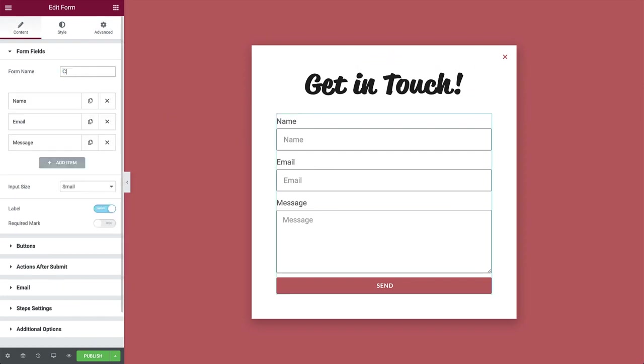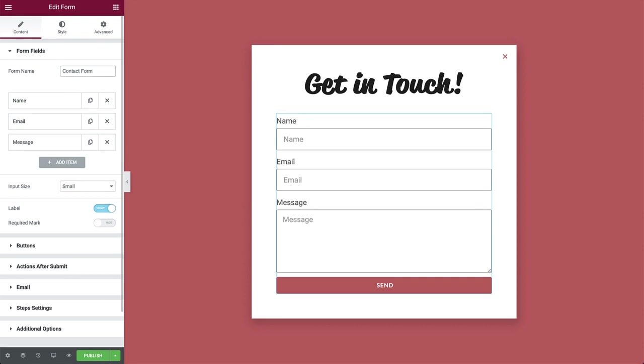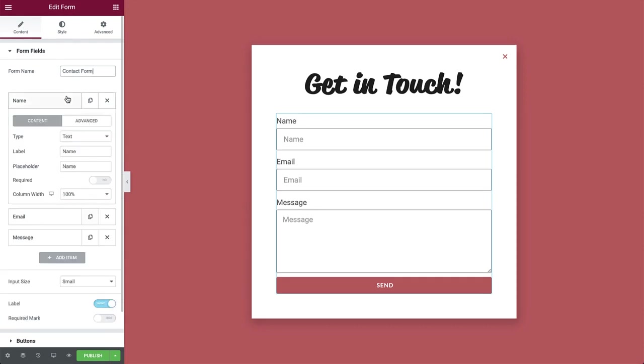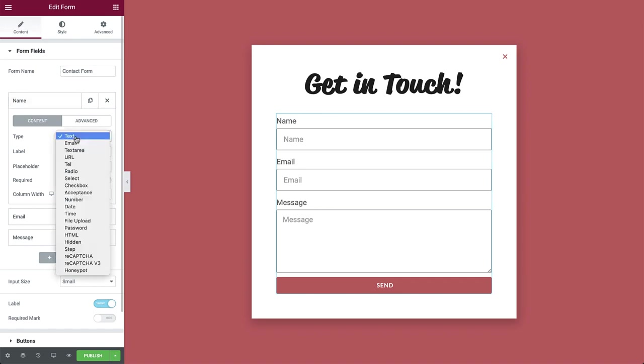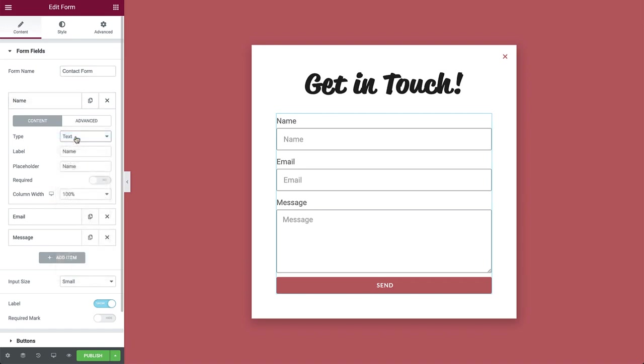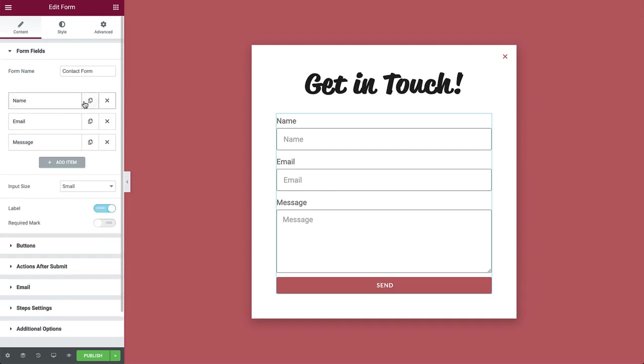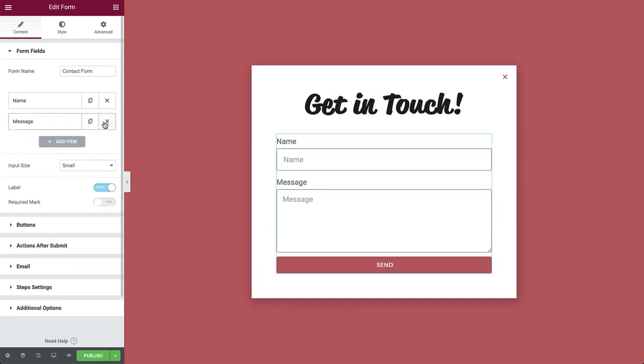Let's first give the form a name. Next, we have a list of the form items. Each item can be expanded to reveal more options, such as setting the item type, which in this case is set to text, as well as adding the label and placeholder texts. We can easily collapse, duplicate and delete the items. So let's delete these.